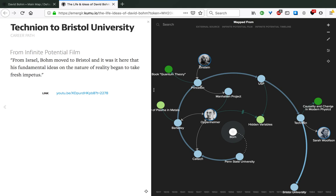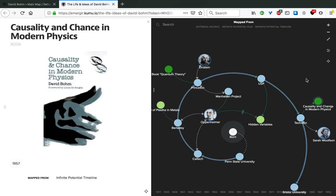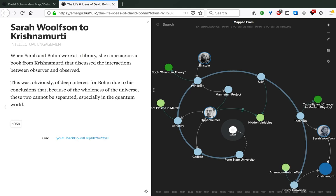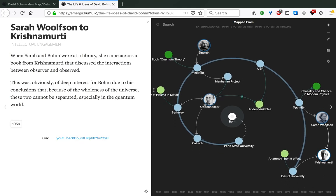After a short stay in Israel, Bohm moved to Bristol. It was here that his fundamental ideas on the nature of reality began to take fresh impetus. But also before moving, he published his book Causality and Chance in Modern Physics in 1957, the same year he moved to Bristol and started working as a research fellow in that institution. While in England, Sarah and Bohm had this common habit of going to the library. It was during one of these visits to the library that Sarah came across a book from Krishnamurti that discussed the interactions between observer and observed. This was obviously of deep interest for Bohm due to his conclusions that, because of the wholeness of the universe, these two cannot be separated, especially in the quantum world.